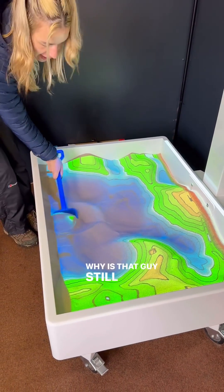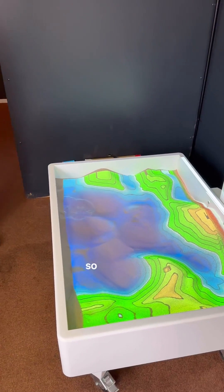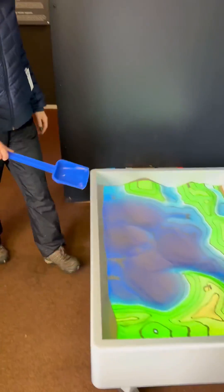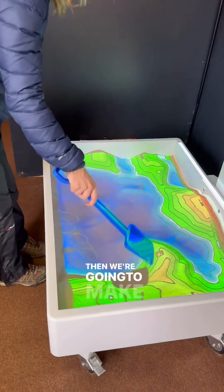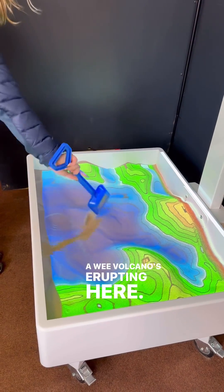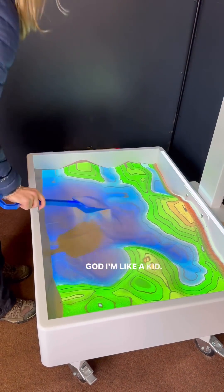Why is that guy still there? He should be here. See, he's gone. And then we're going to make a mountain. A wee volcano's erupting here. I'm like a kid!